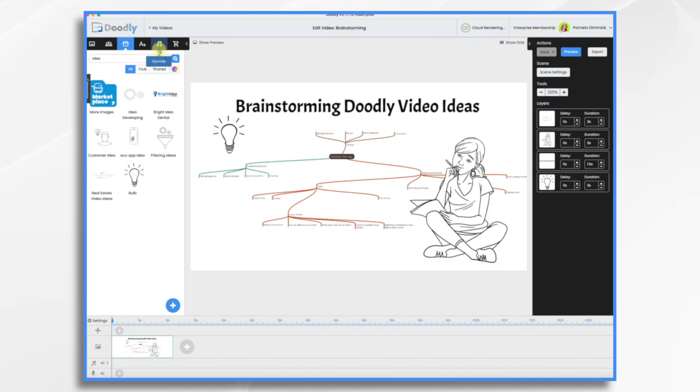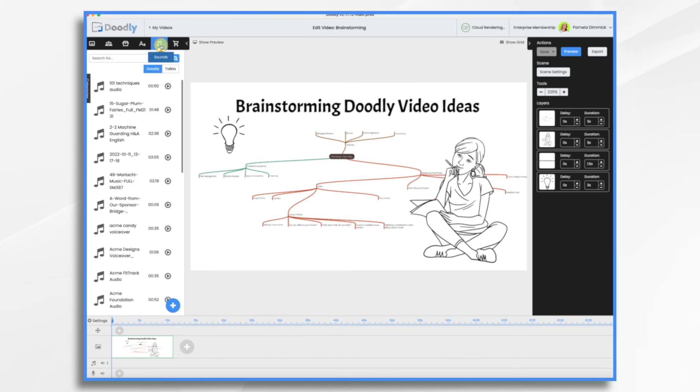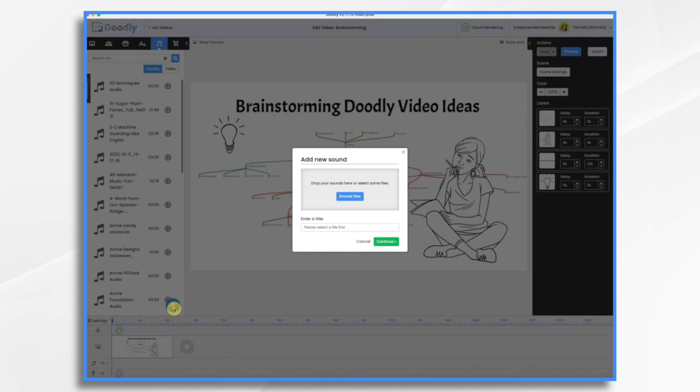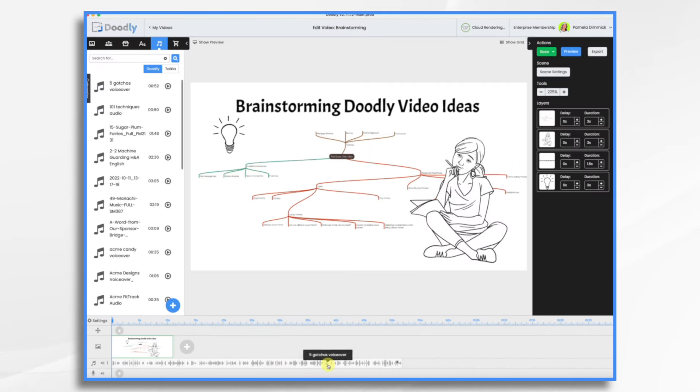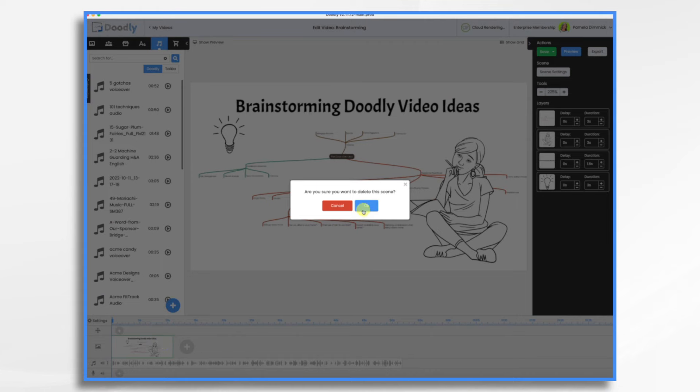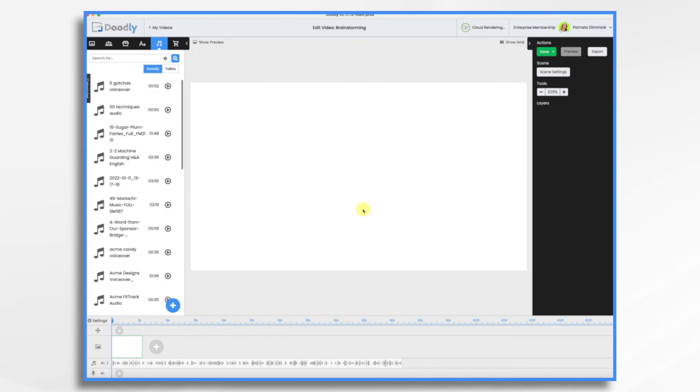And I'm going to go to the sounds tab and hit the plus sign. And now I'm just going to drag and drop my voiceover into it. Here it is. Let's go ahead and delete this image and let's start building the scene.